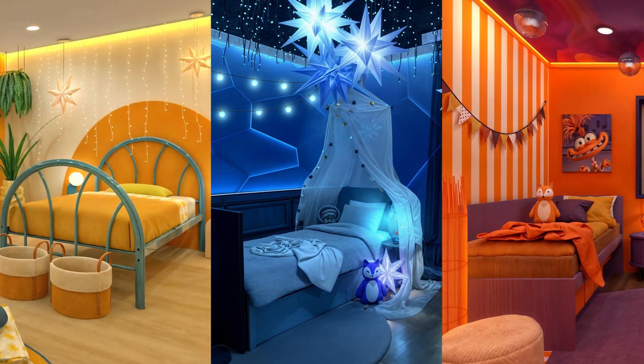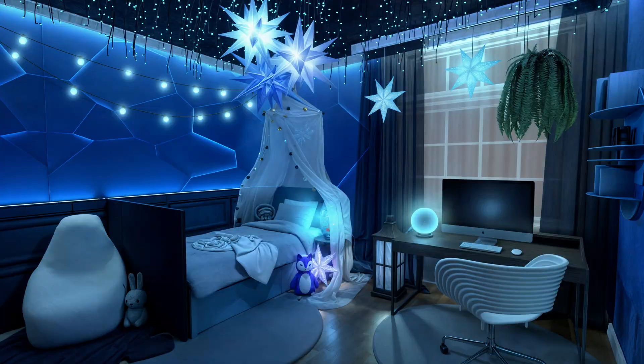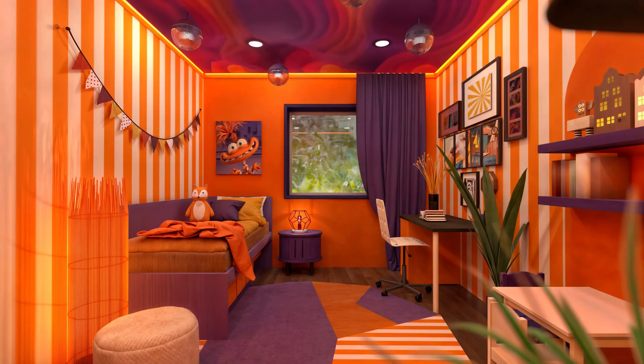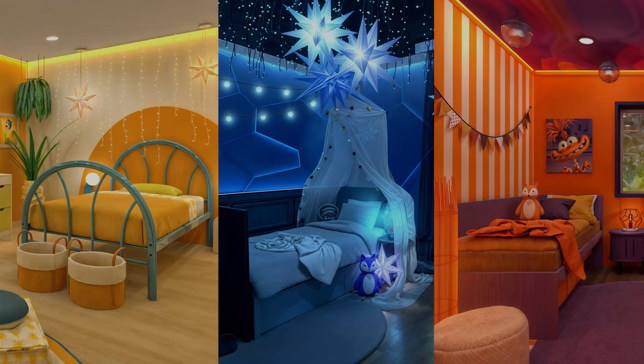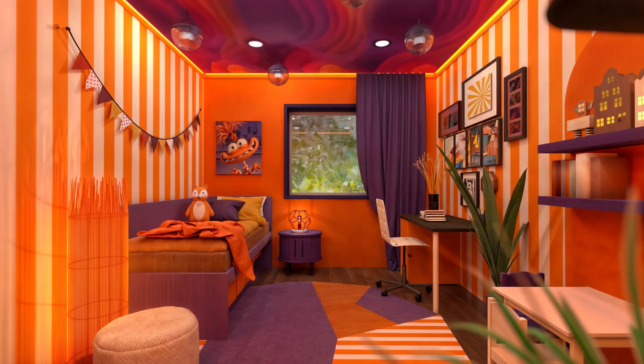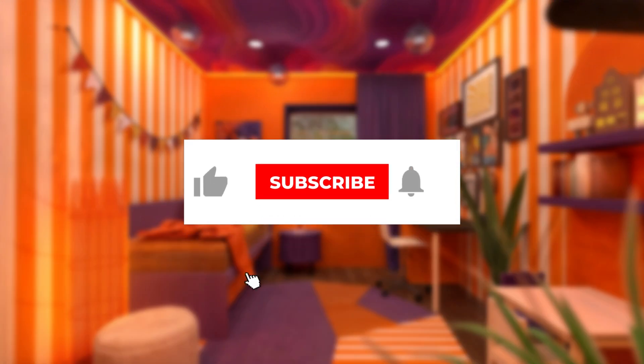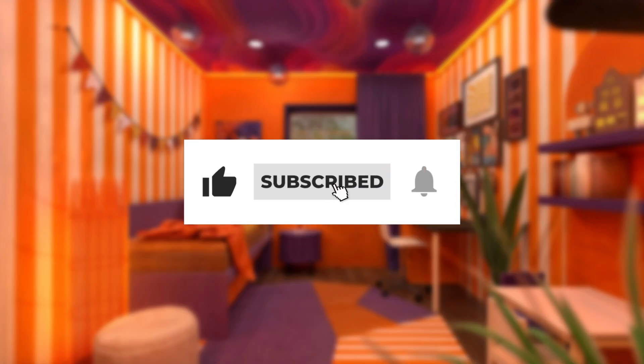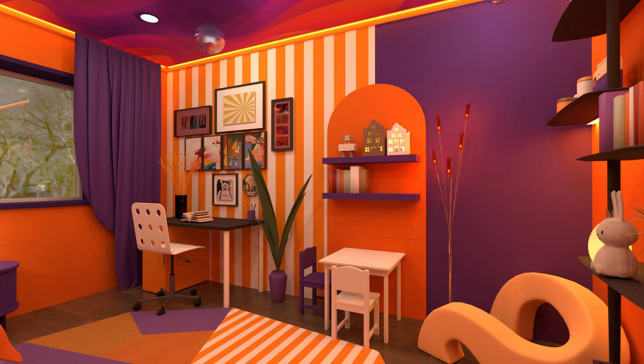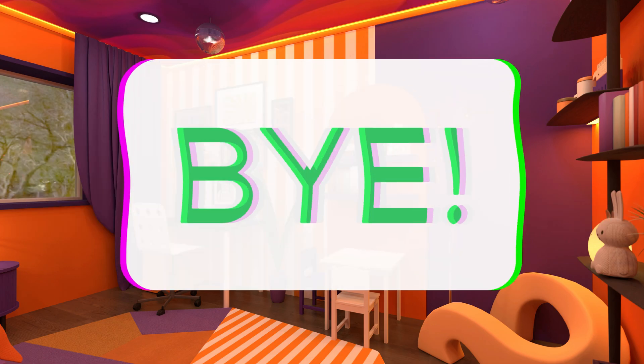Three rooms inspired by joy, sadness, and anxiety are ready. Which one is your favorite? Share your thoughts in the comments, like this video, and follow for more. See you next time. Bye!